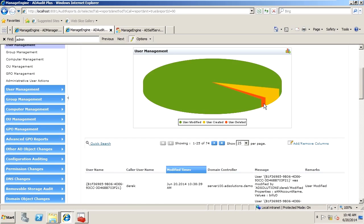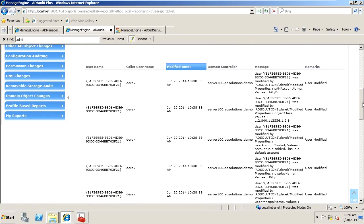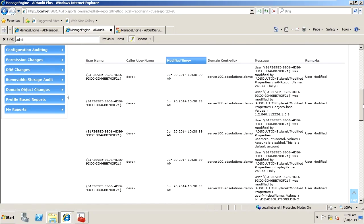Now, not only do we give you a pie chart of the approximate percentage of each of the three different types of behaviors around user management, we also give you a listing of really what occurred for that user that was managed.